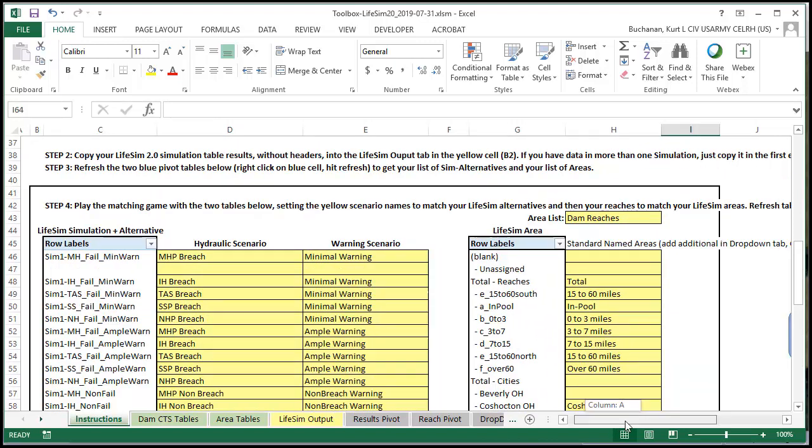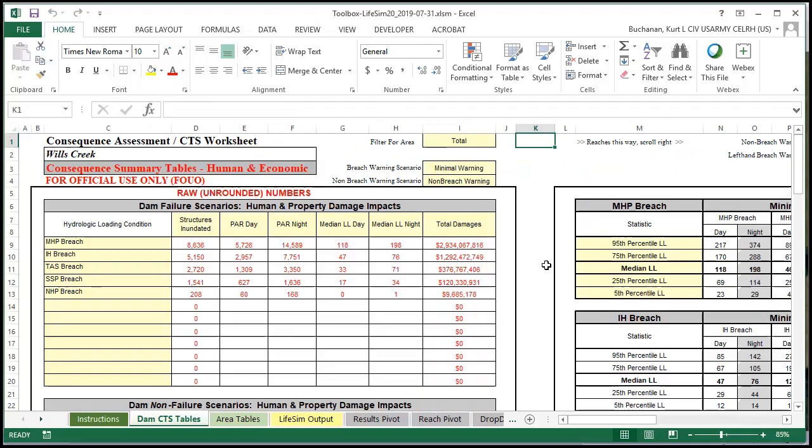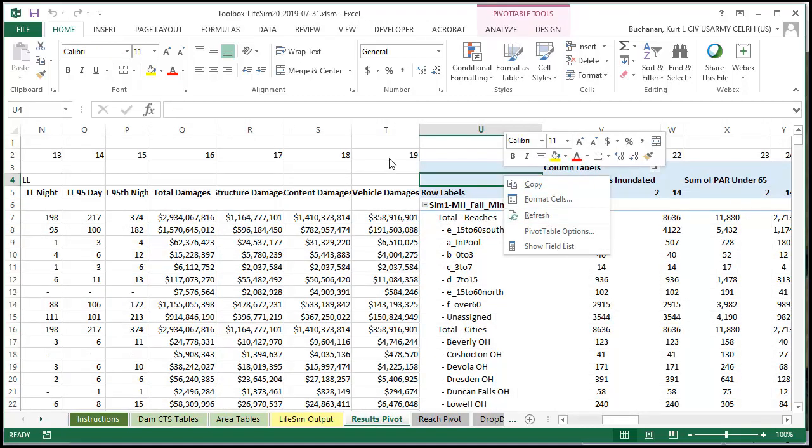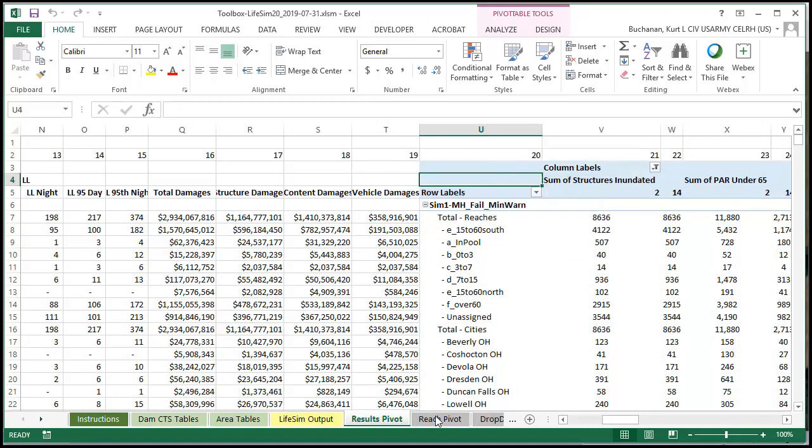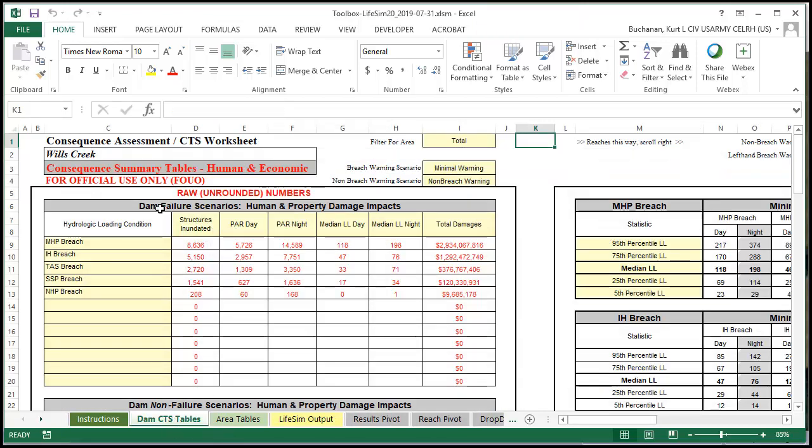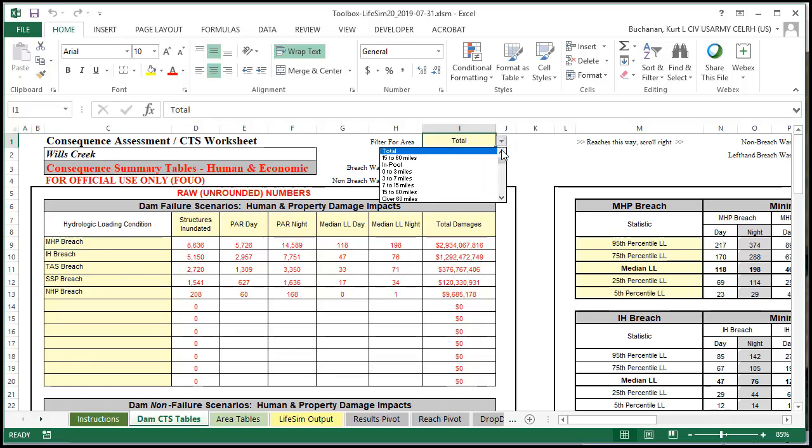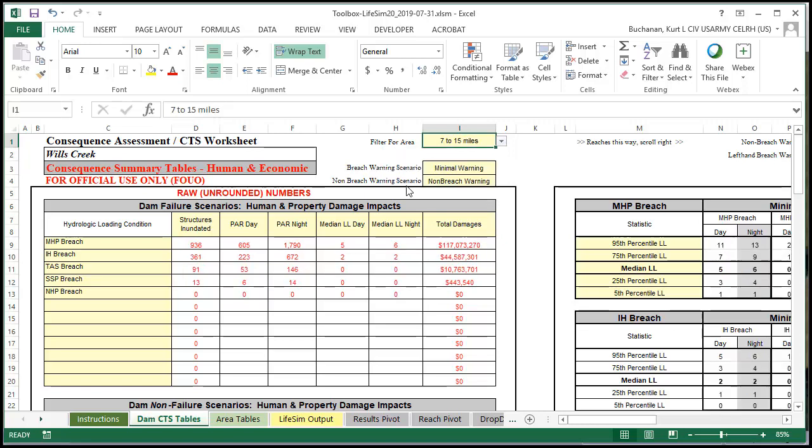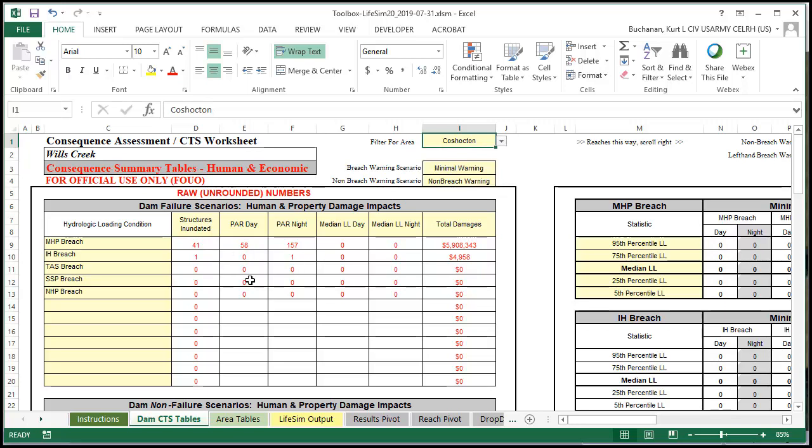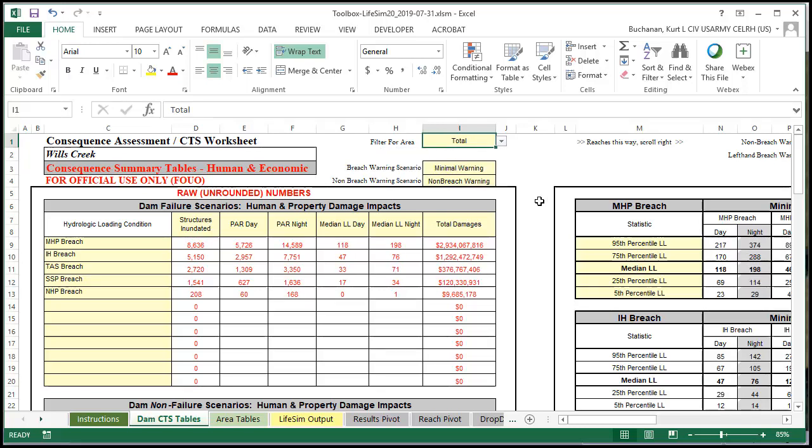So once we've done that and we've mapped everything we're going to click over here and refresh our pivot tables. Now if your macros don't work just click on the results pivot tab, refresh this one. Same thing on the reach pivot tab, refresh that one. And we go back to our tables and everything should line up. We've got a couple different things we can use here. We've got a filter so I can actually filter and show all these for just the 7 to 15 reach or another reach or even the city. Go back to total to show them all. You can change the warning scenarios for the breach and the non-breach.